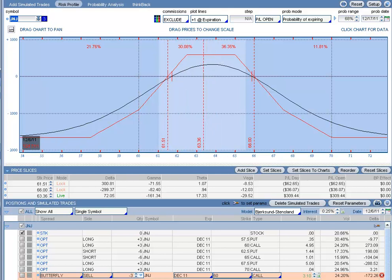And if you look at the live pricing, up to today we are up $309.44. Now I don't remember exactly how much the trade cost, so we can go ahead and take a look at the prices and see.